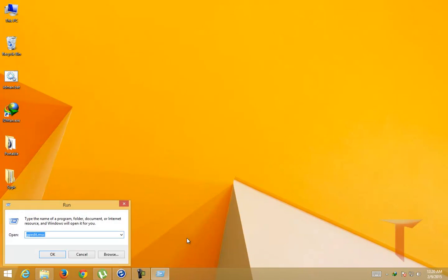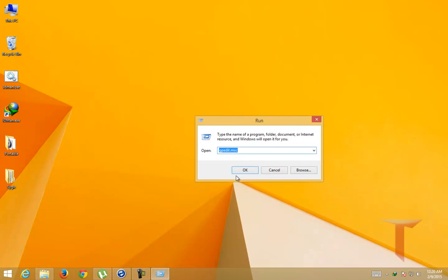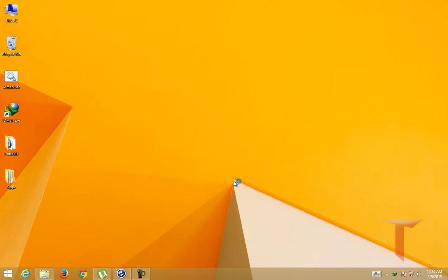There are a couple of ways in which we can do this. One is by editing the group policies. Type gpedit.msc in the run box and hit enter.